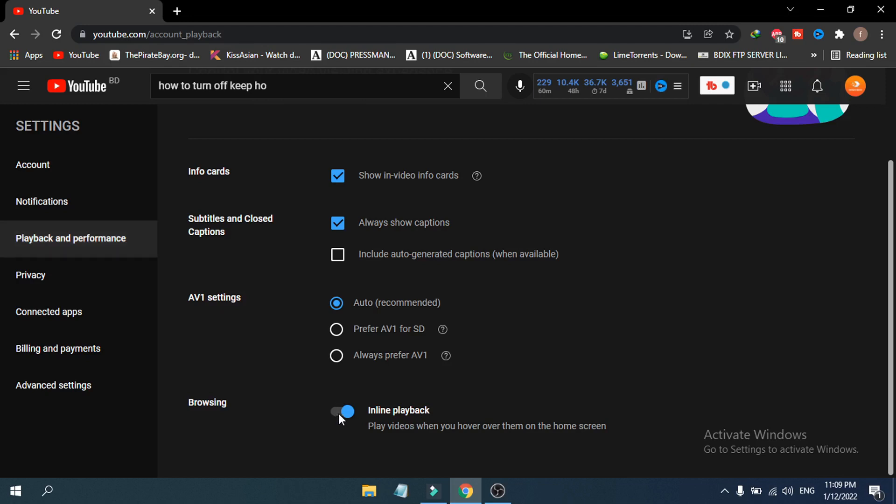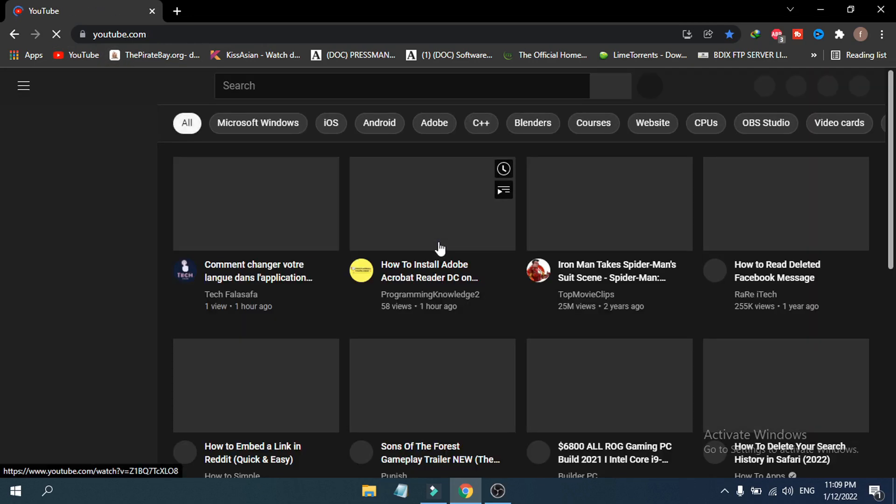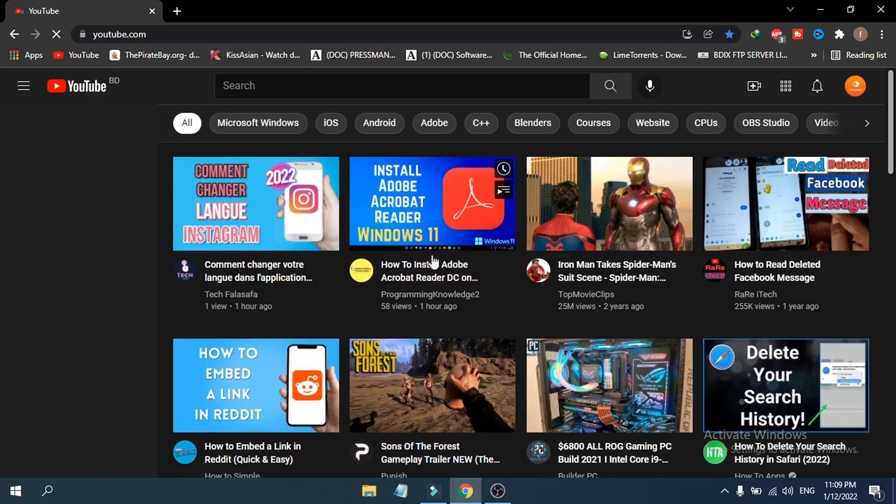You can see the changes have been saved. If you go to YouTube again on the home page and refresh your home page, as you can see, I'm hovering my cursor